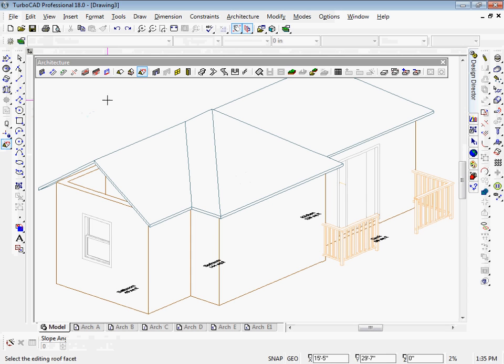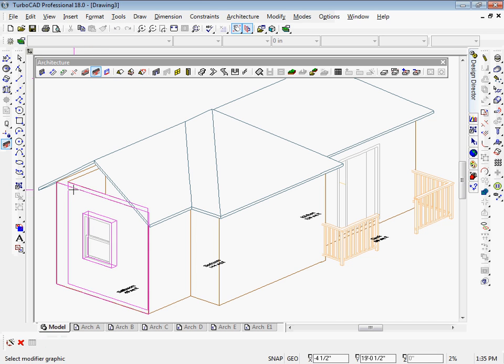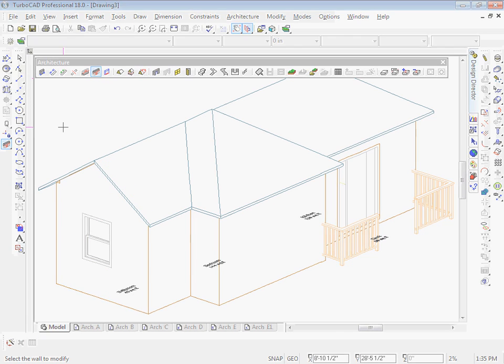Modifying a wall to fit a gable roof used to be a real hassle. Now with just two clicks, you can accomplish what is finally a simple task.